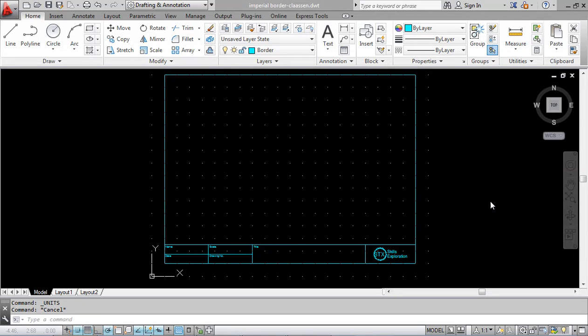In this tutorial we're going to take our standard border template and set it up for drawing in inches and architectural.